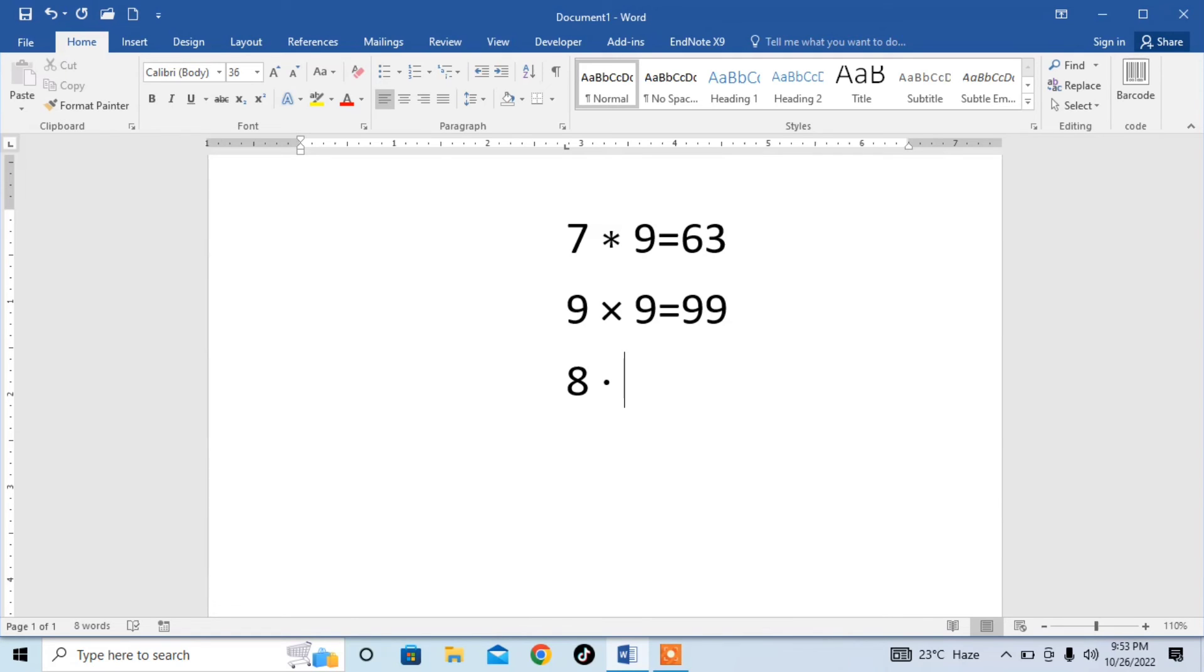I type 8, type equal, and the result is 88. So this is how you can type all the multiplication symbols in Microsoft Word.